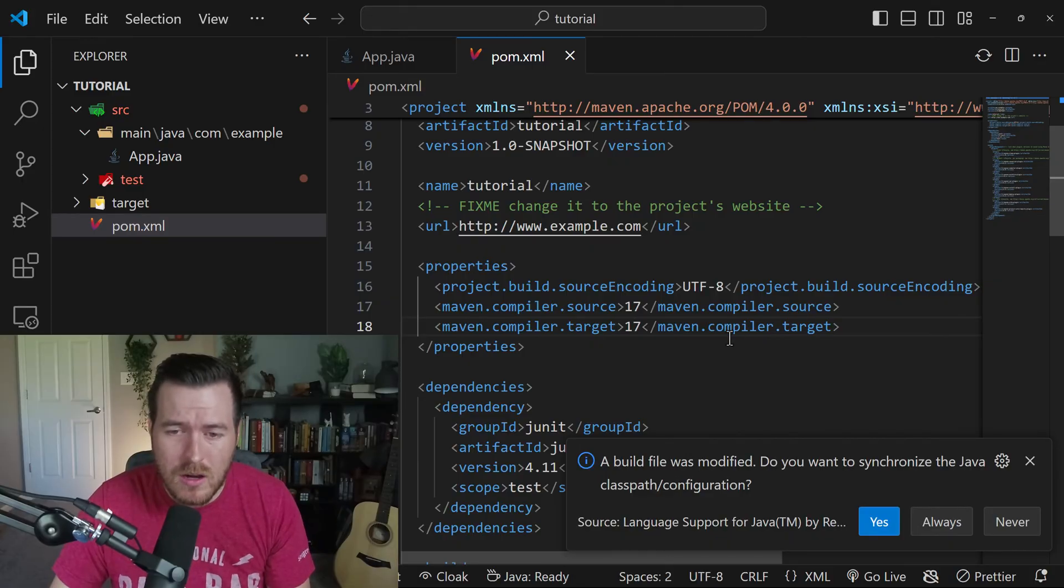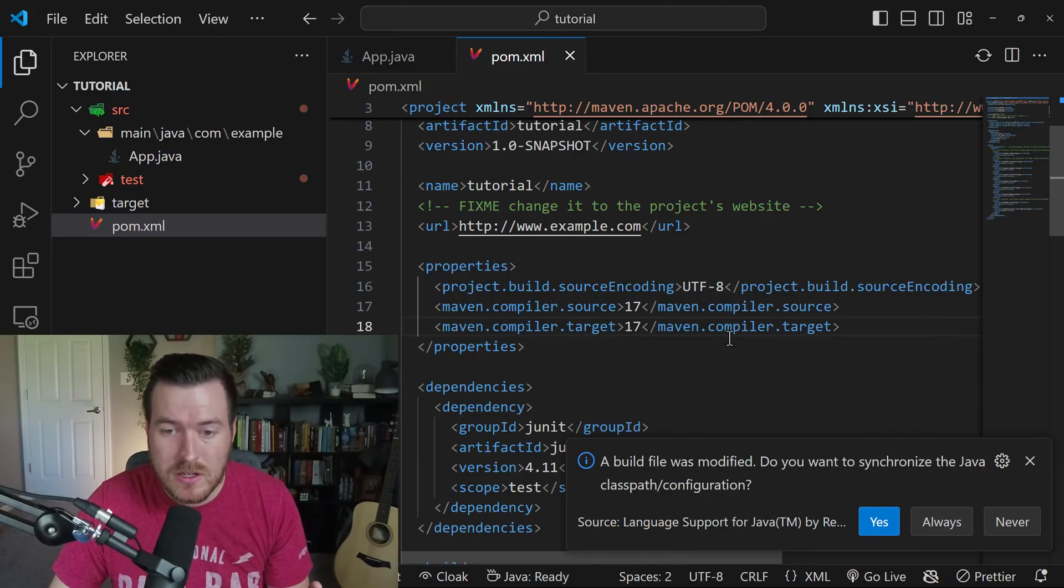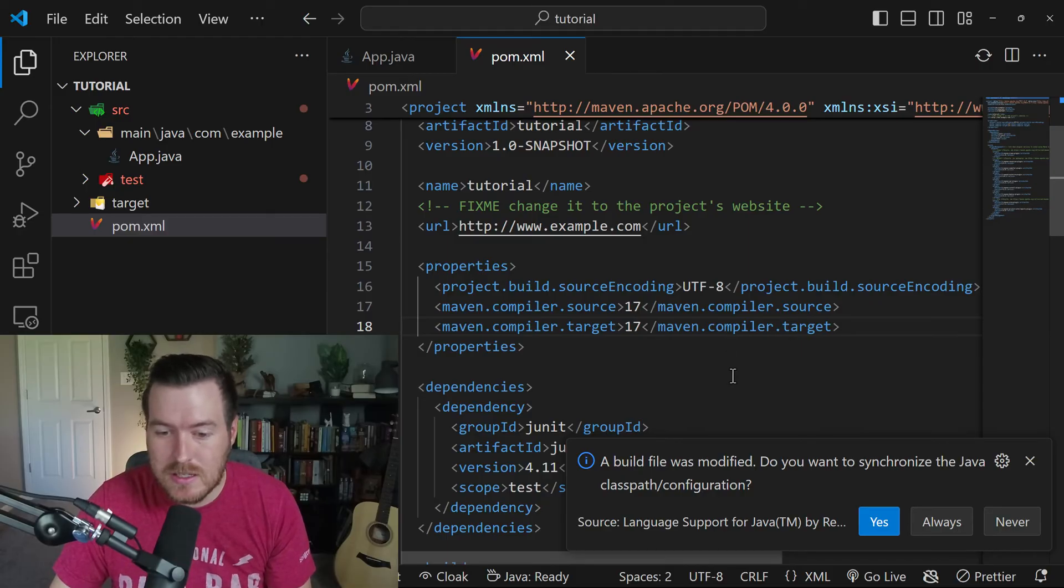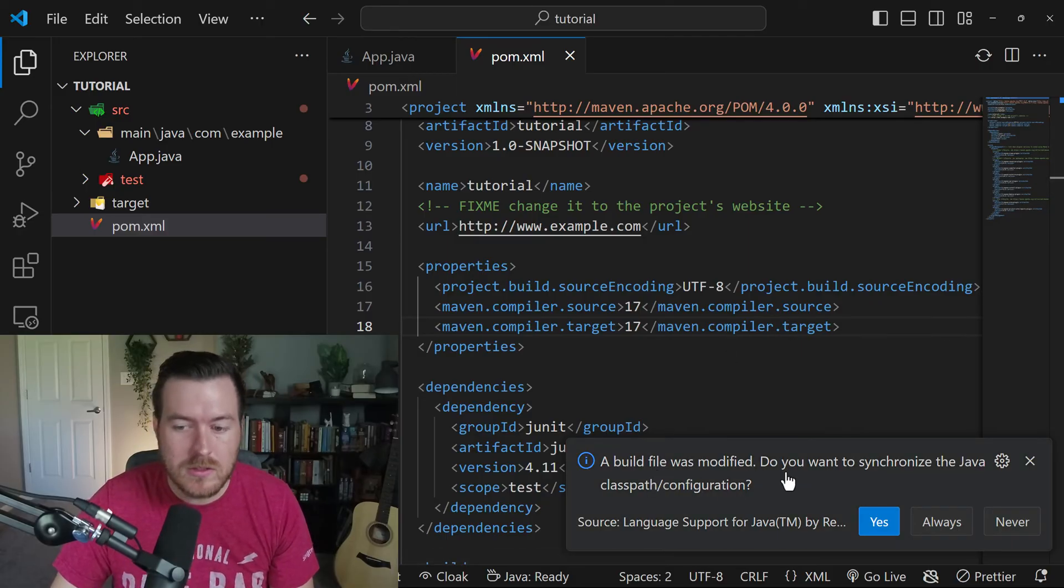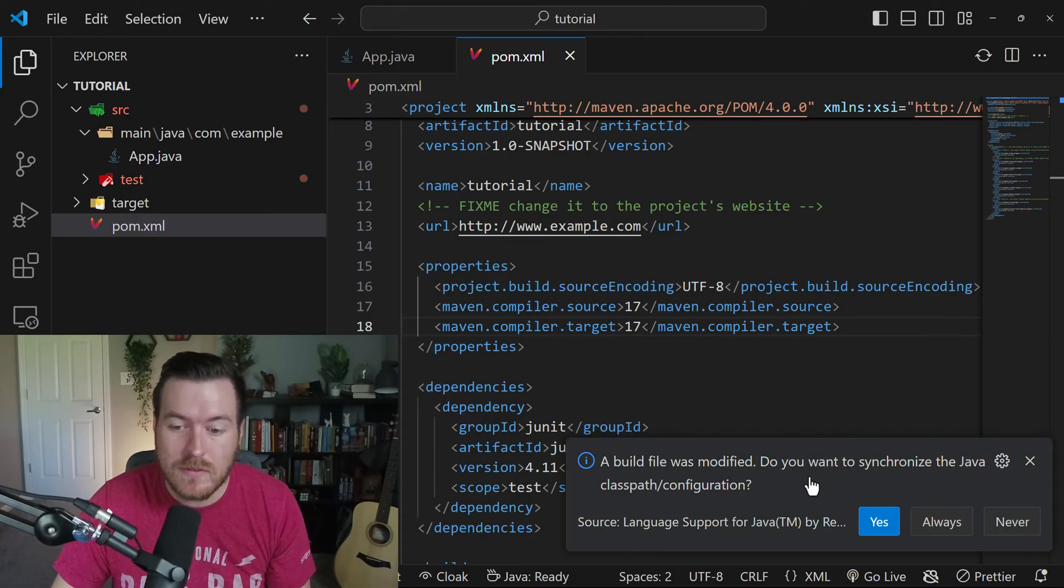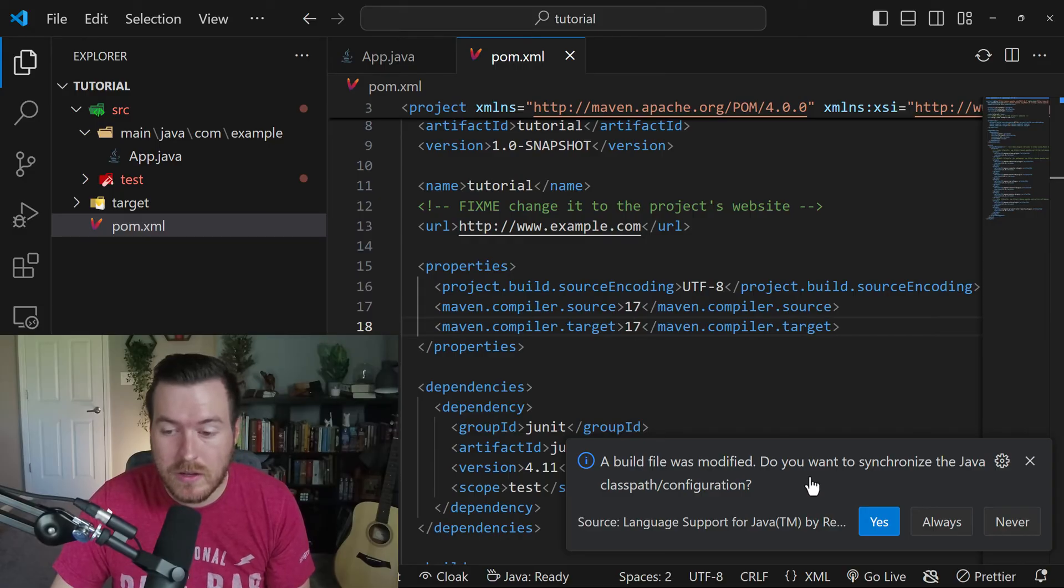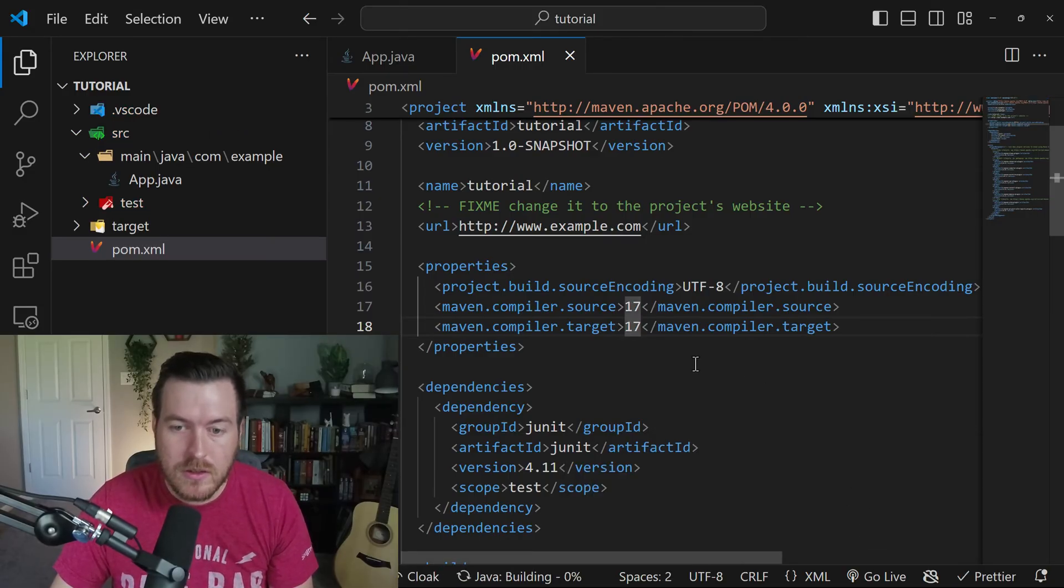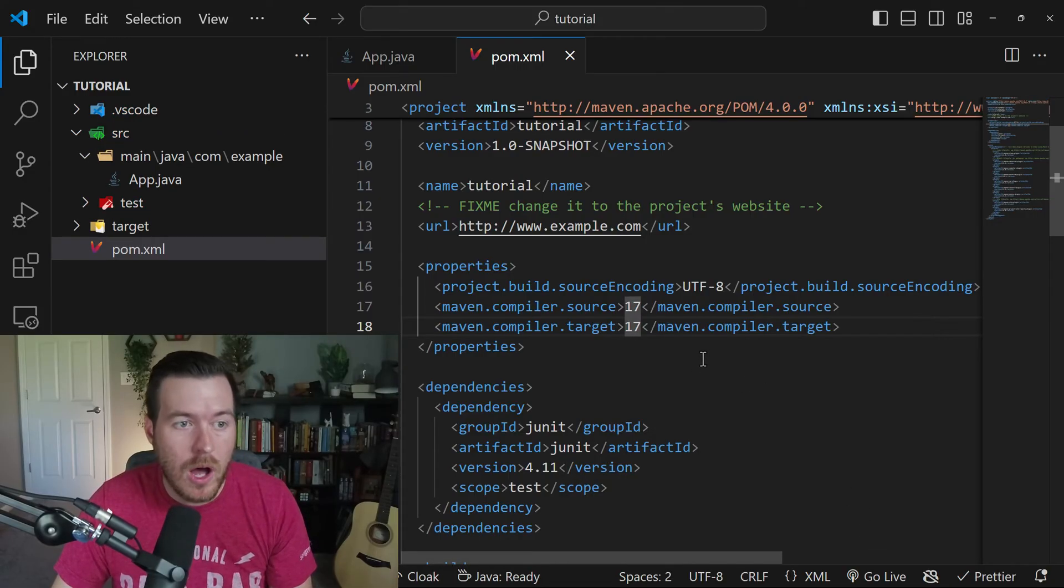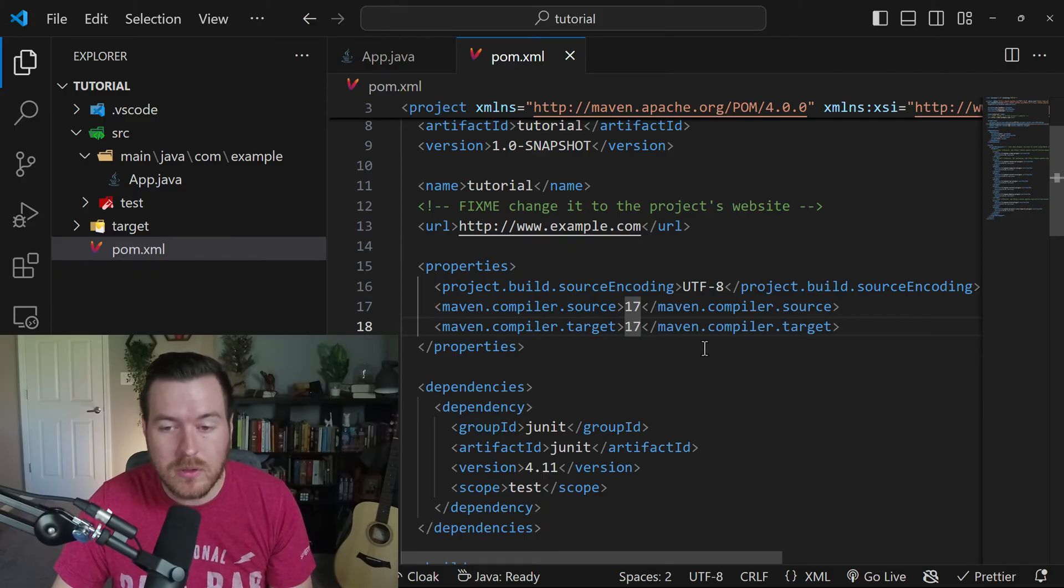And this should automatically build and run the Java application using JDK 17. It also asked me, a build file is modified, do you want to synchronize the Java class path configuration? I always say yes, so that it will automatically build using this compiler source.